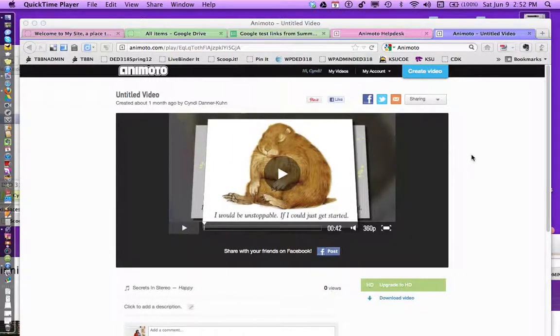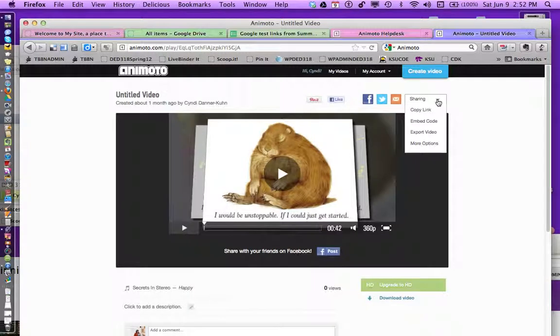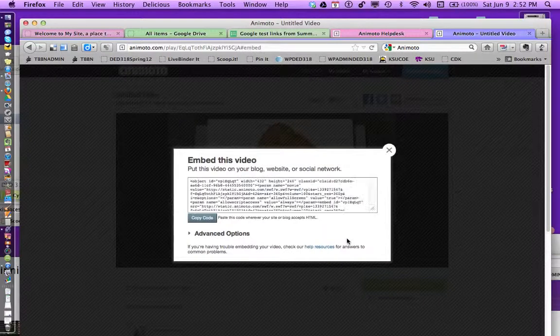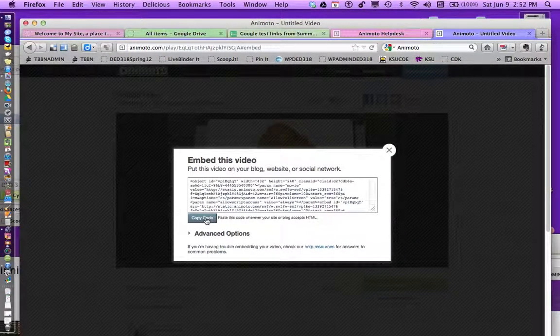Add it to your website. The first thing you're going to do is go up here to sharing. You're going to grab the embed code right here. Copy that code.